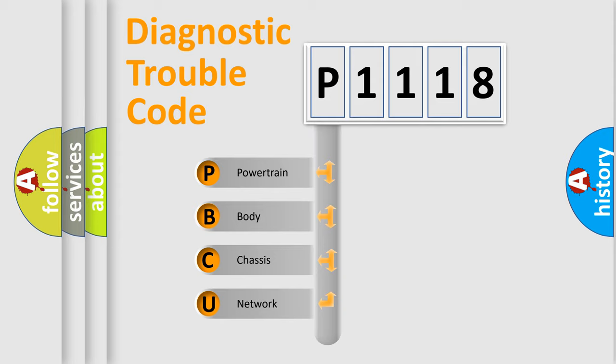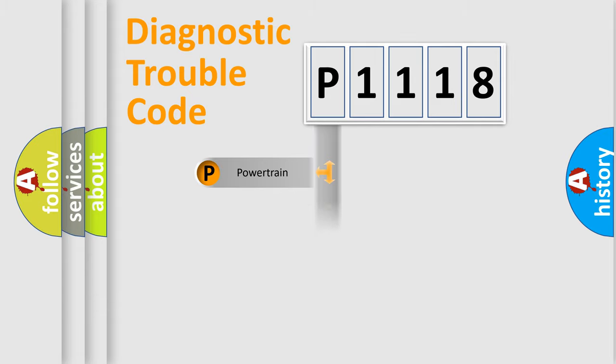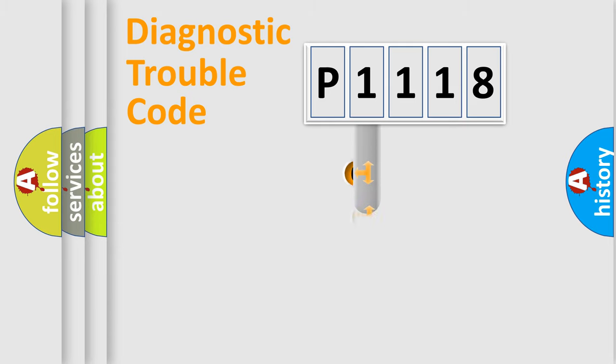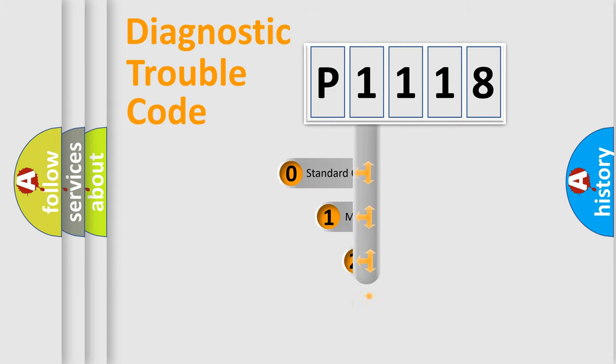We divide the electric system of automobile into four basic units: Powertrain, Body, Chassis, and Network. This distribution is defined in the first character code.